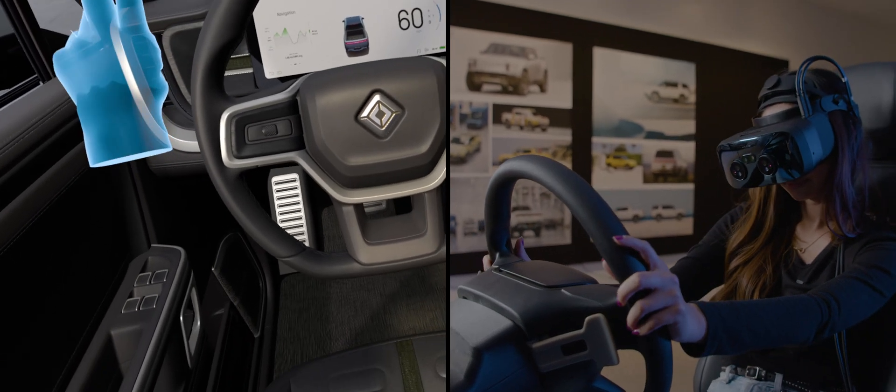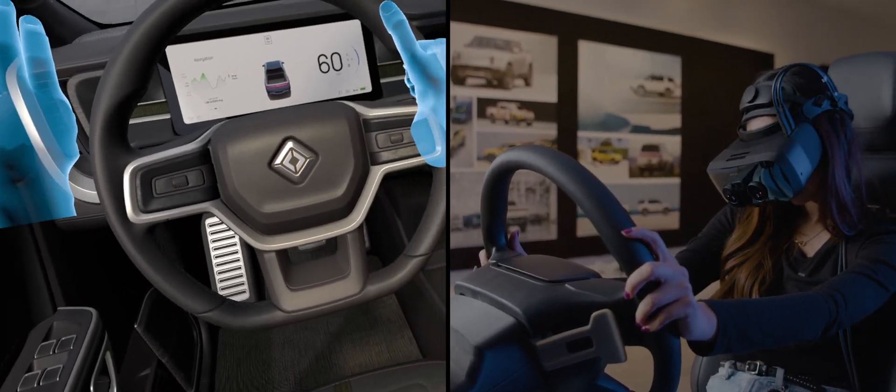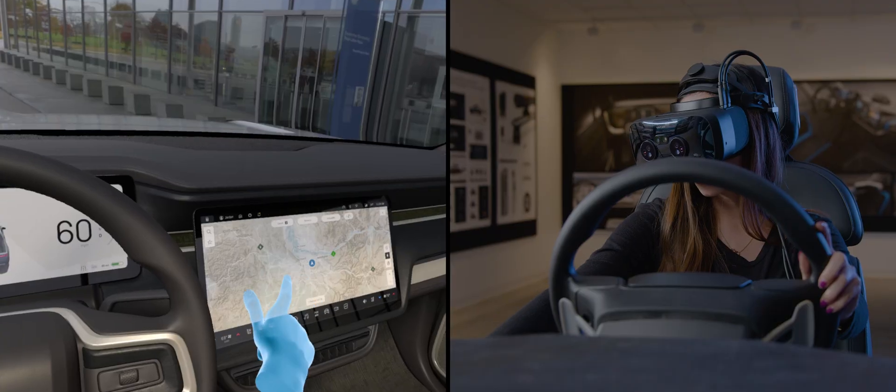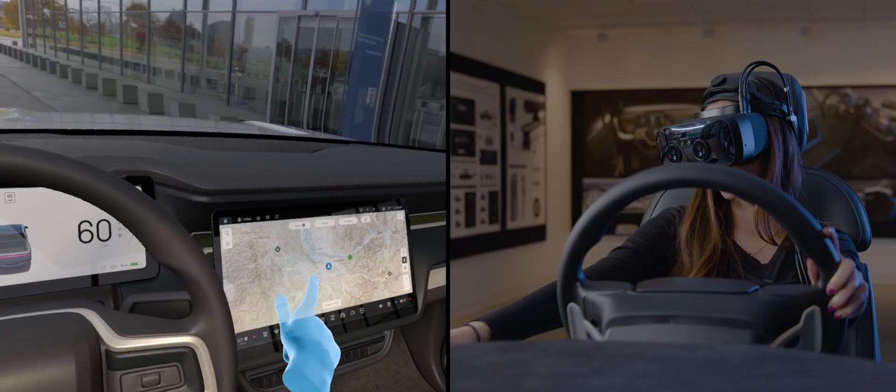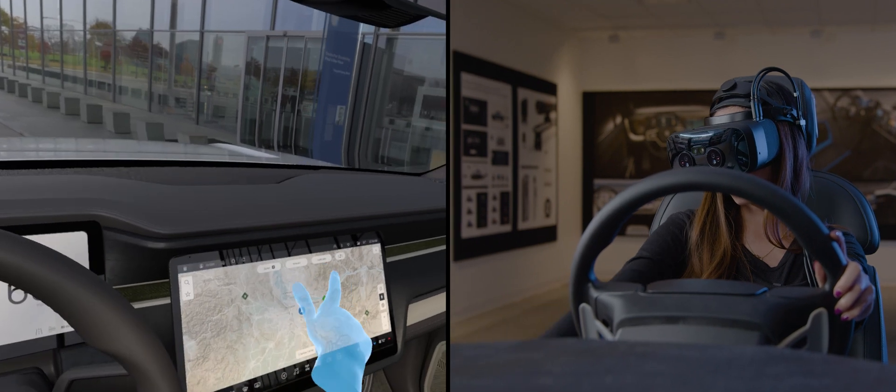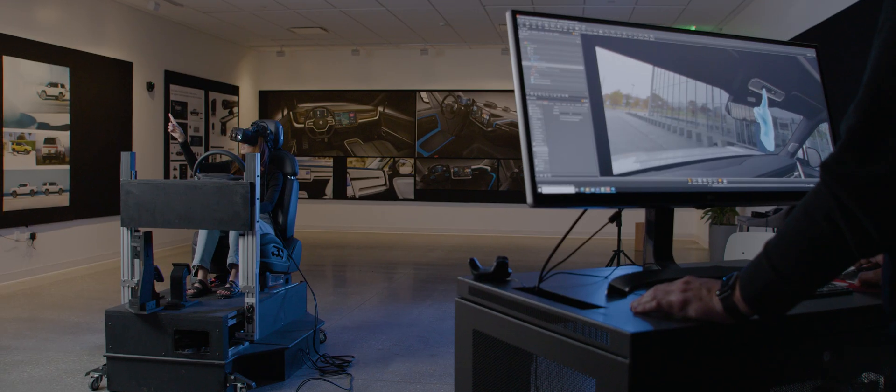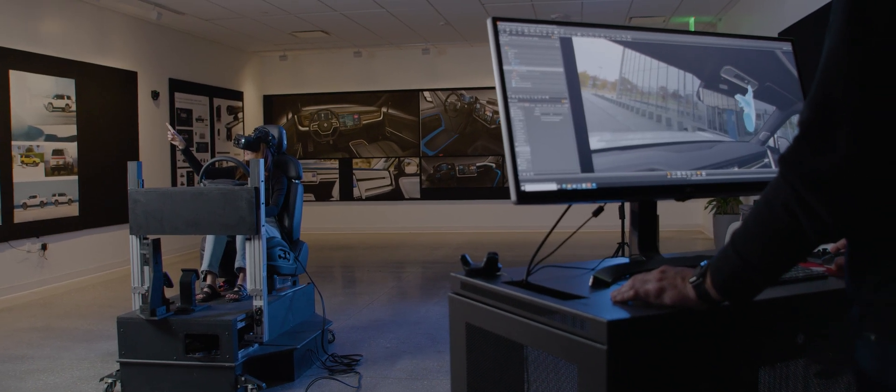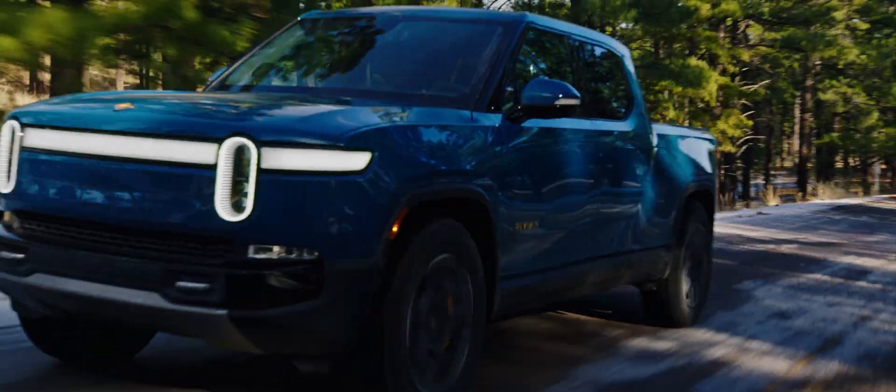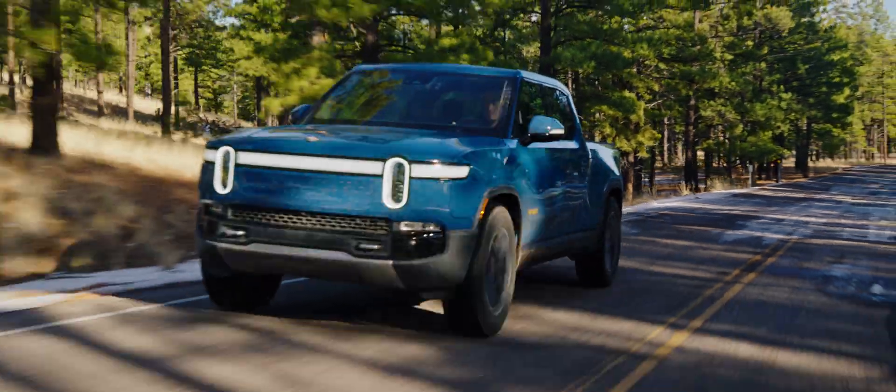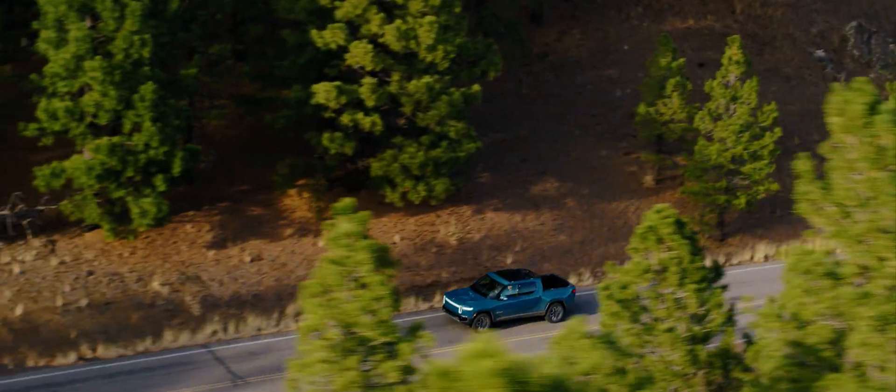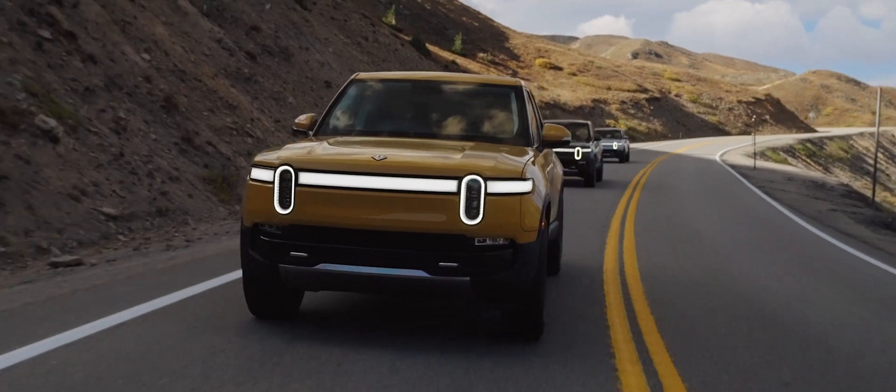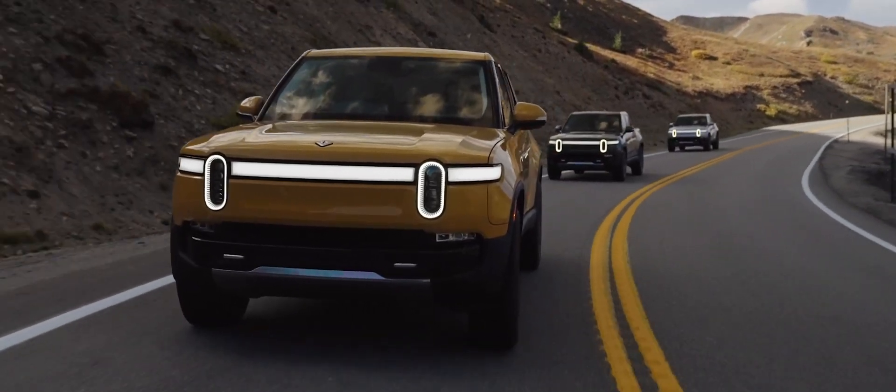Does that door panel feel high? Does the steering wheel feel too low? It really helps us streamline the process, help with the resources and saves a lot of time. So the amount of clay, material, wood, foam that we've been able to save, a significant amount.